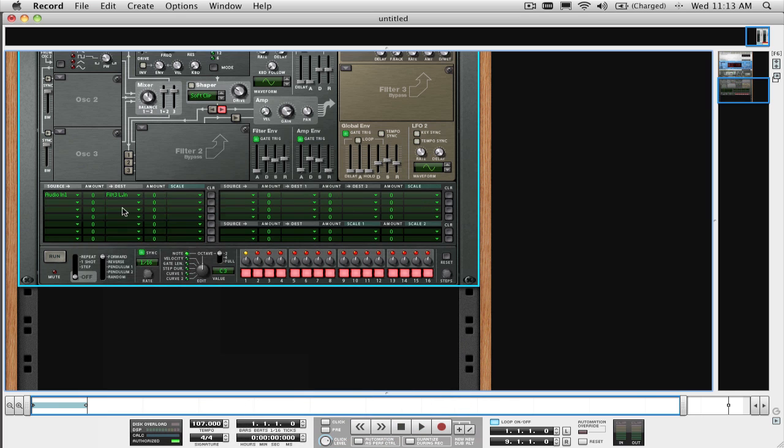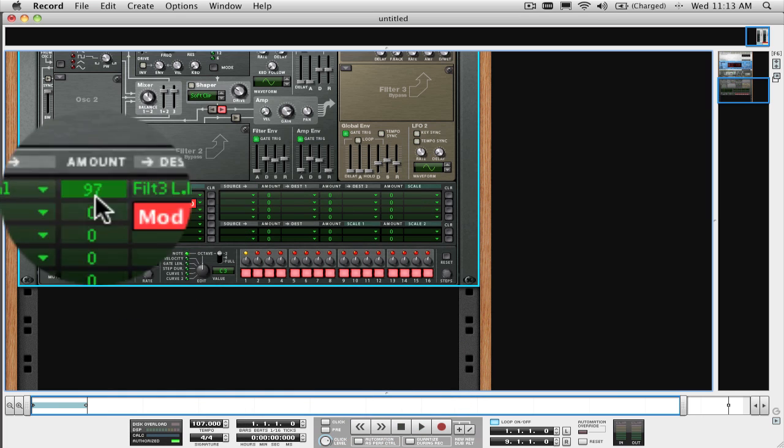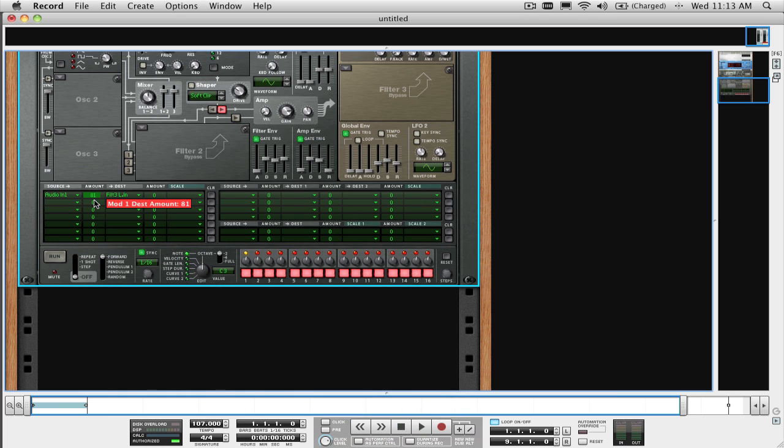Remember to set the amount to a level of 100 if you want full volume coming in, or less than that if you don't want full volume.